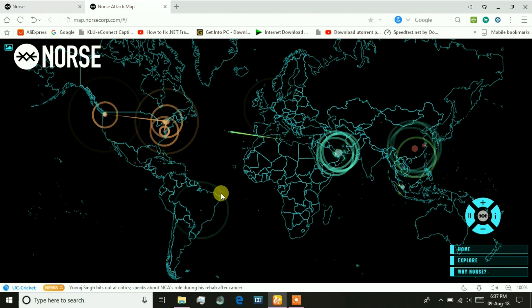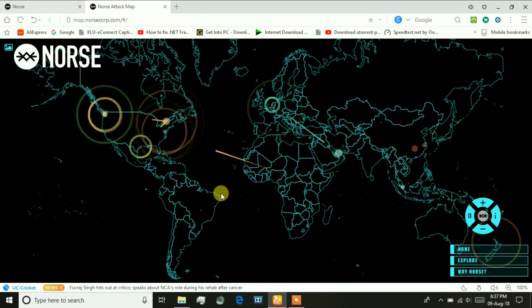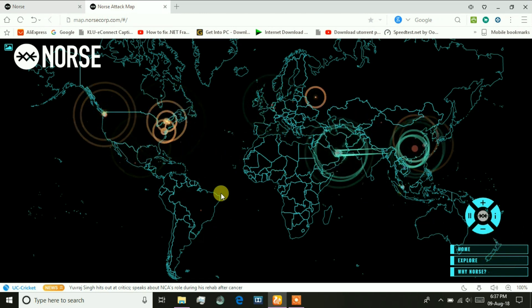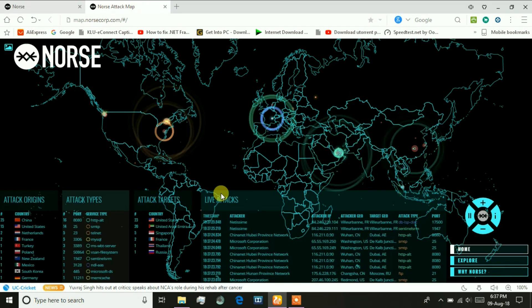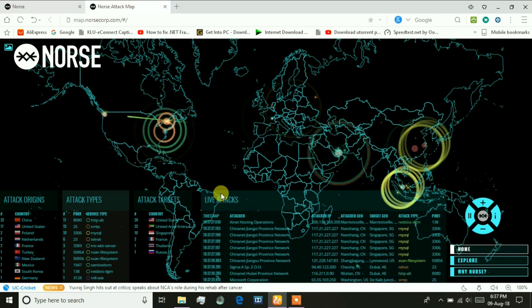The attacks are visualizing in different colors as you see on the screen. Different countries are attacking different countries.